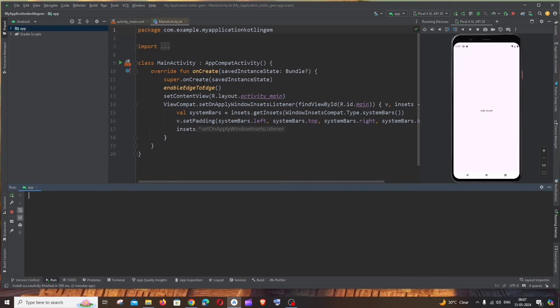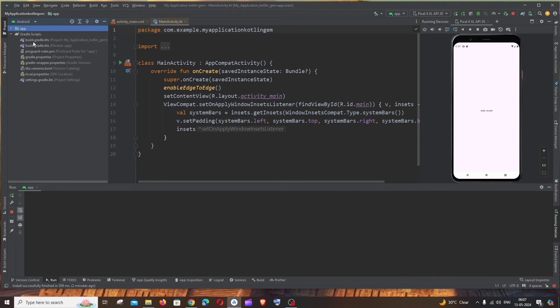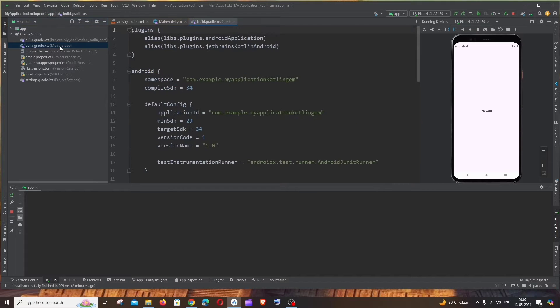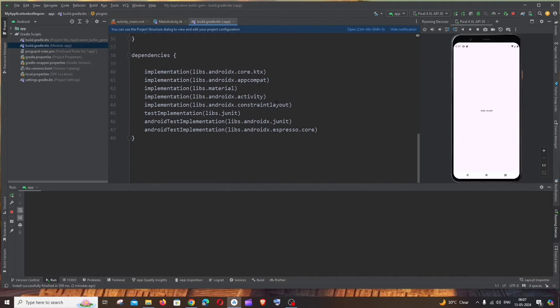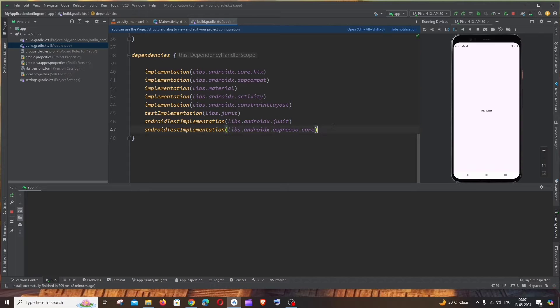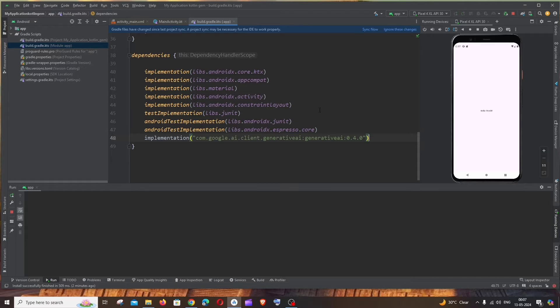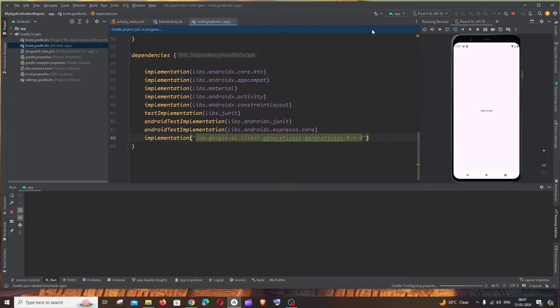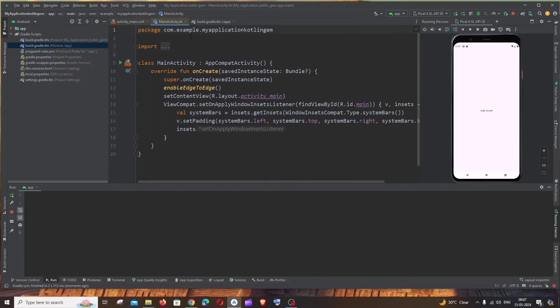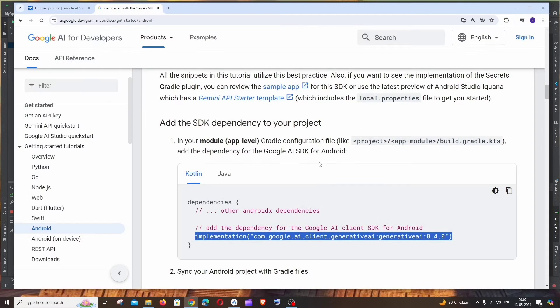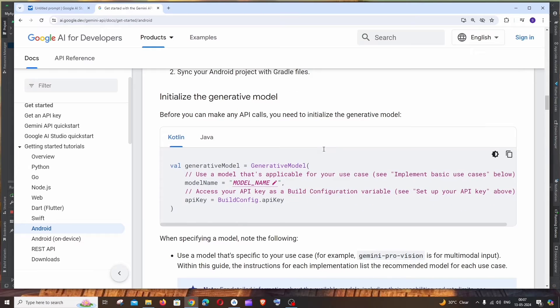So I will go to my project, expand the Gradle scripts. Here I'm having the app module, click it. And if I scroll down I'm having the dependencies. I will just paste this over here and just click on sync now. So the Gradle build will happen. This is good.